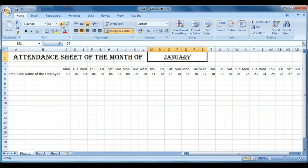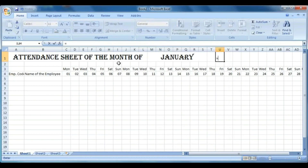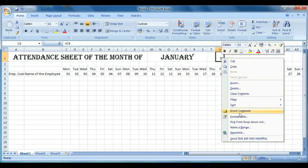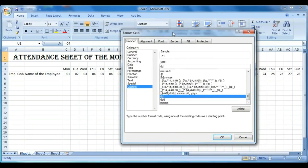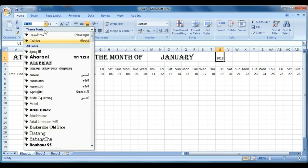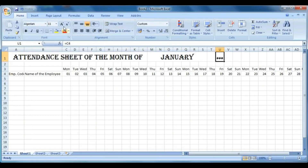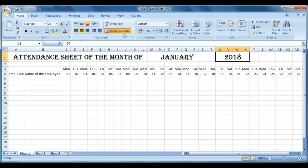To show the year, click on cell U1, press equals, click the first date, then format it to year by typing YYYY (four times Y) and press OK — it shows 2018. Now change the font face and font size here also, select four or five cells and merge them so the year is visible.